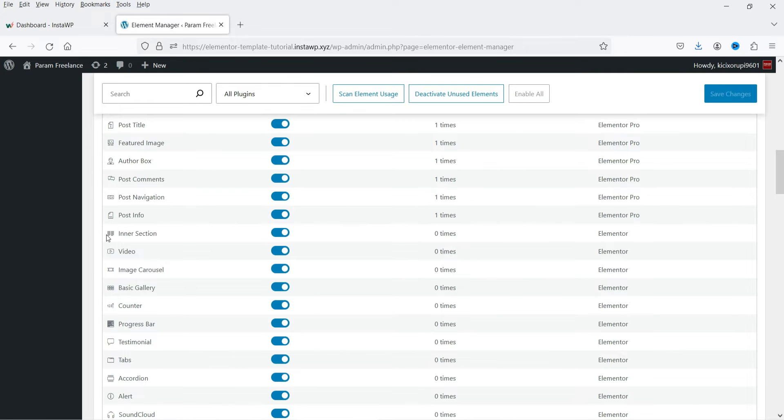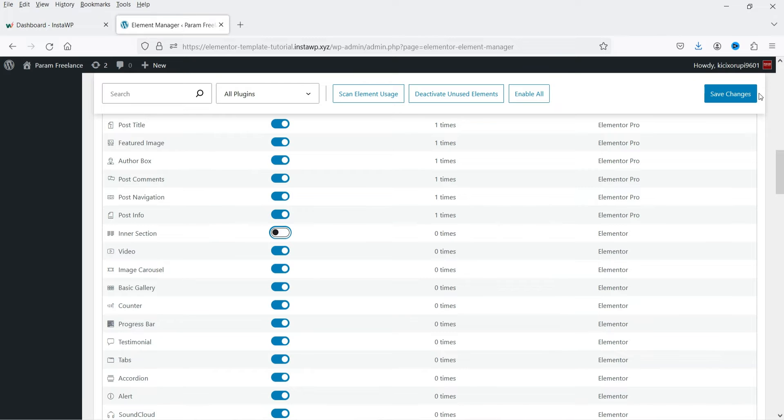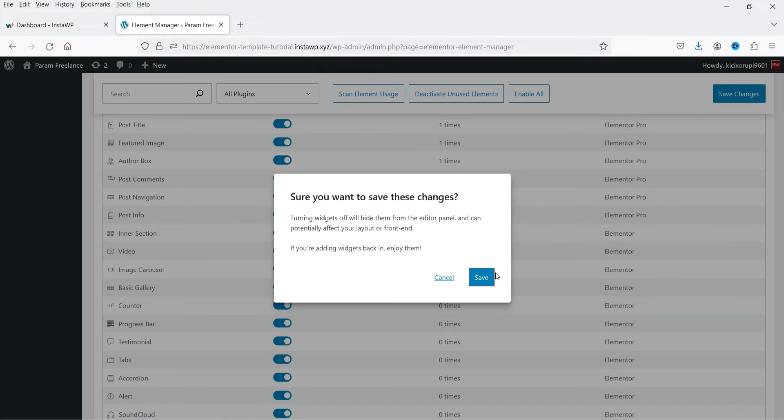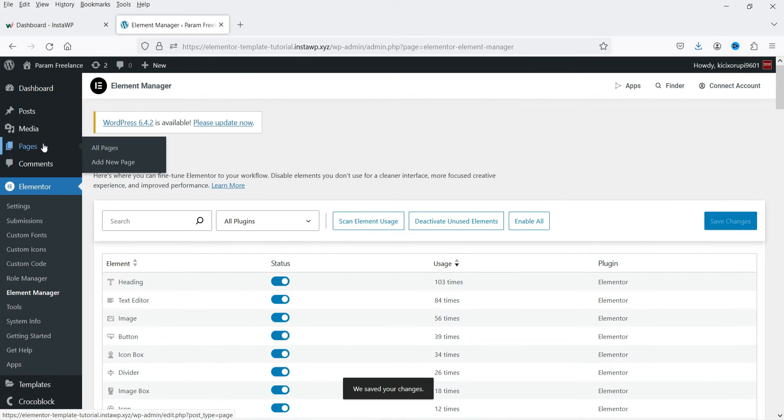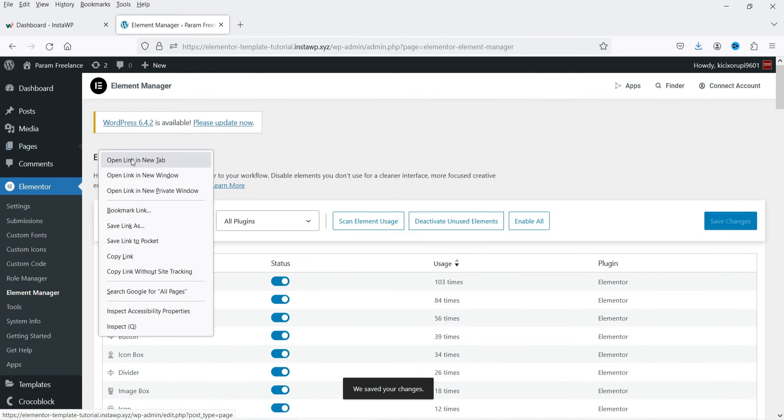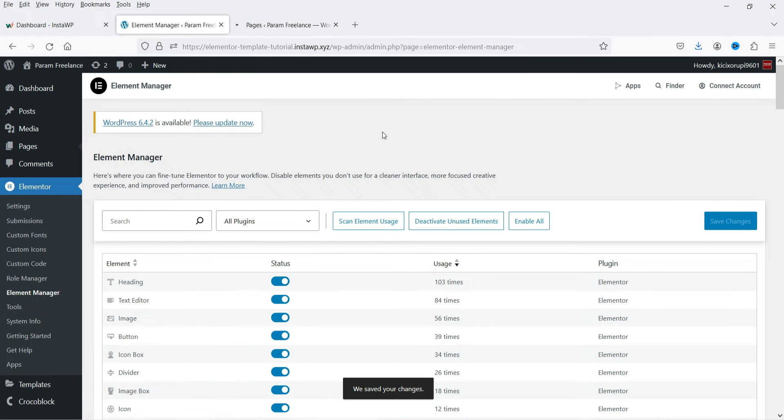Now let's see inner section. I'm not using inner section so I'm going to disable that widget. So I'm going to select or disable it from here and click on save changes. Click save. All right, now let me go to one of the pages and let's see if that widget is available.